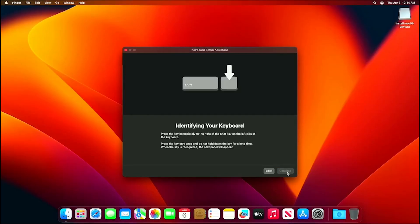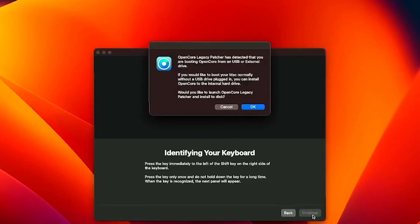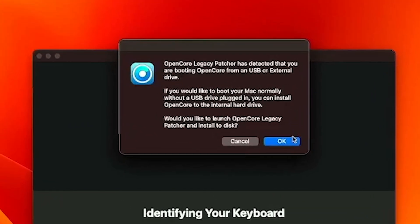Now we're going to be installing OpenCore Legacy Patcher onto the internal hard drive. Once you see this little pop-up, you'll want to hit OK.